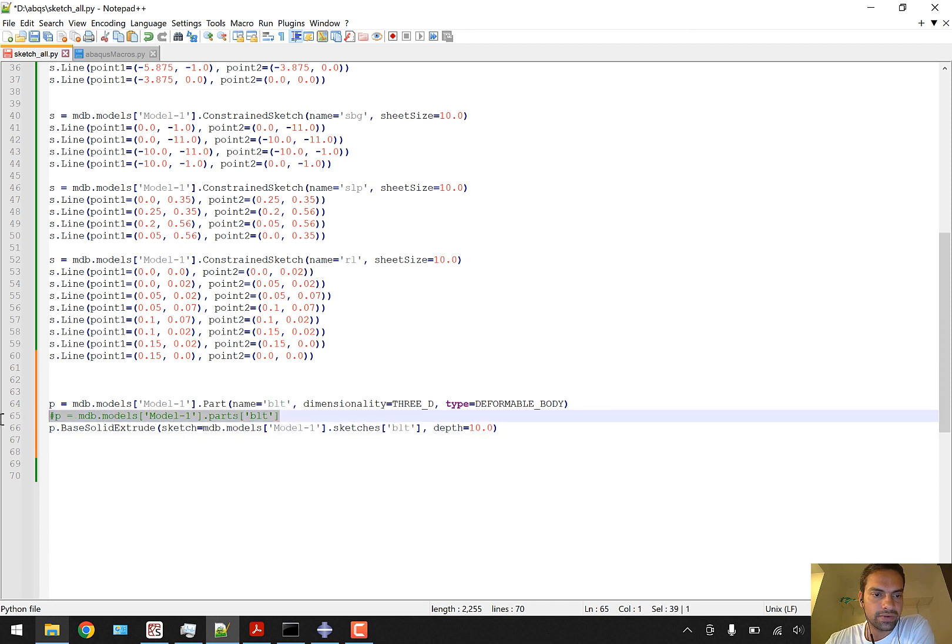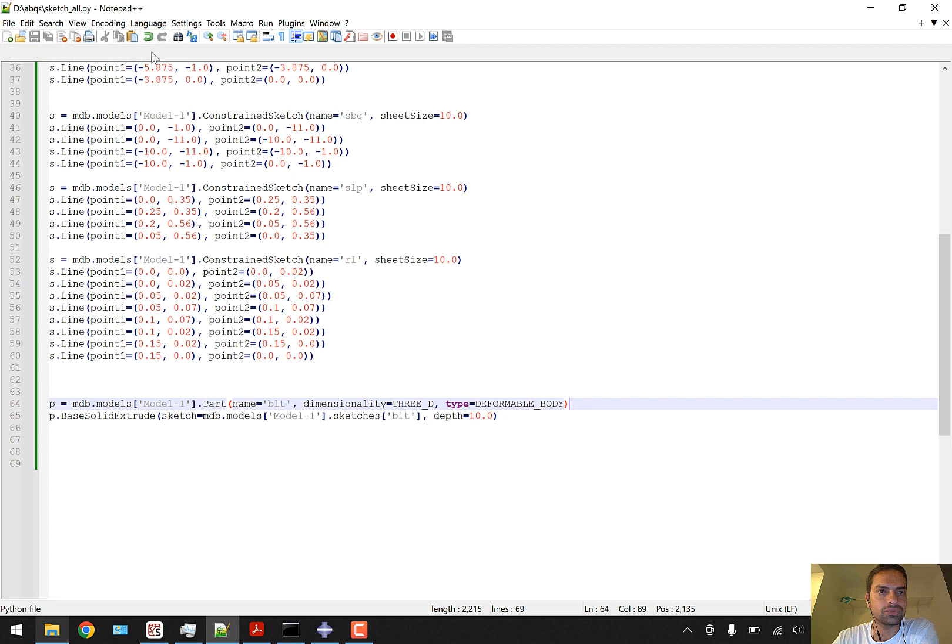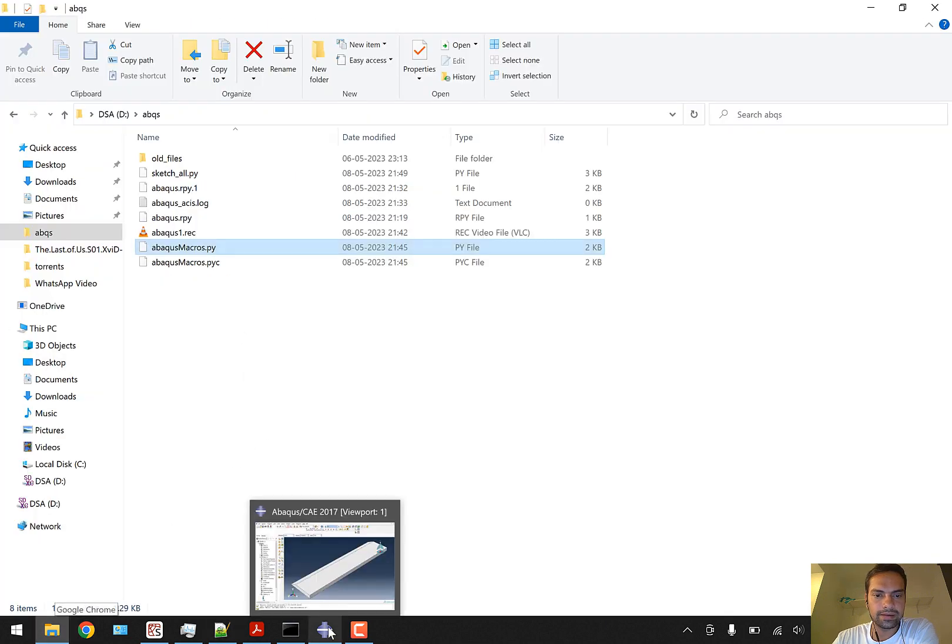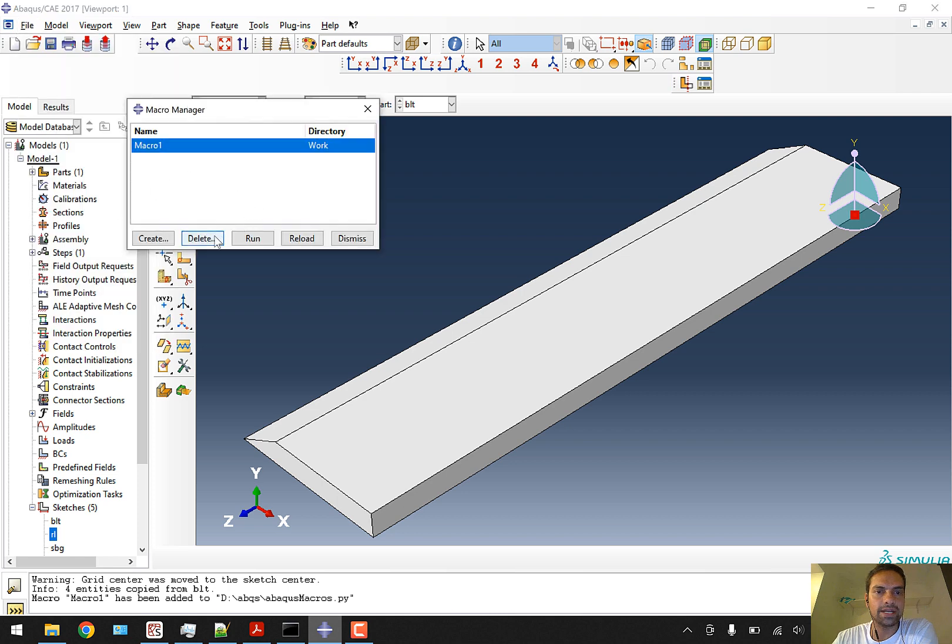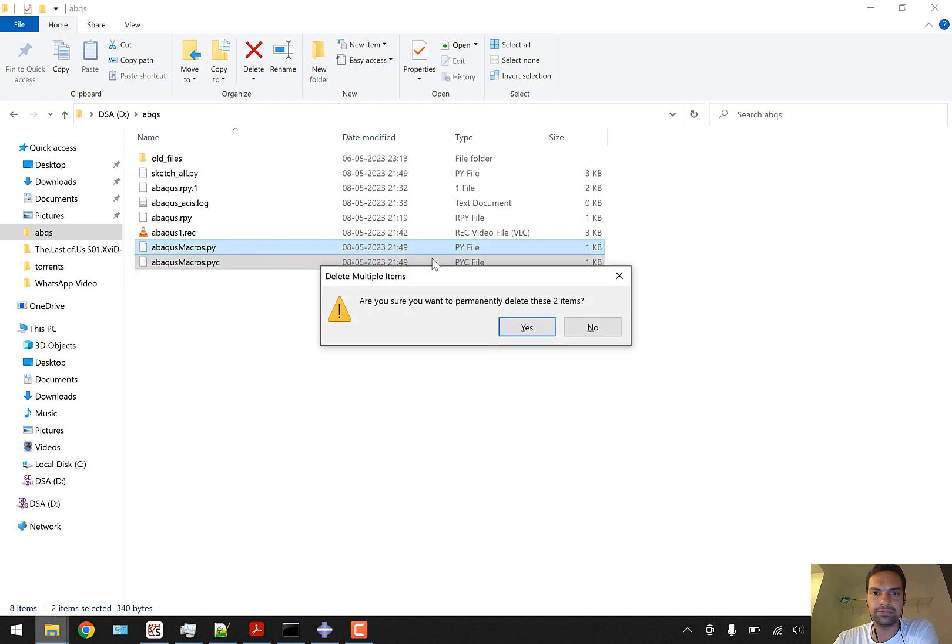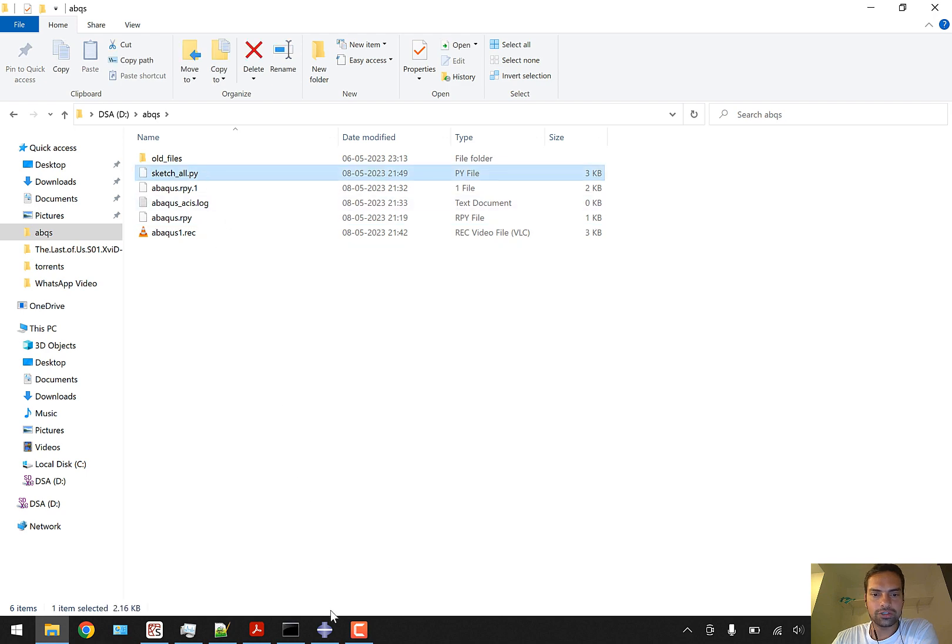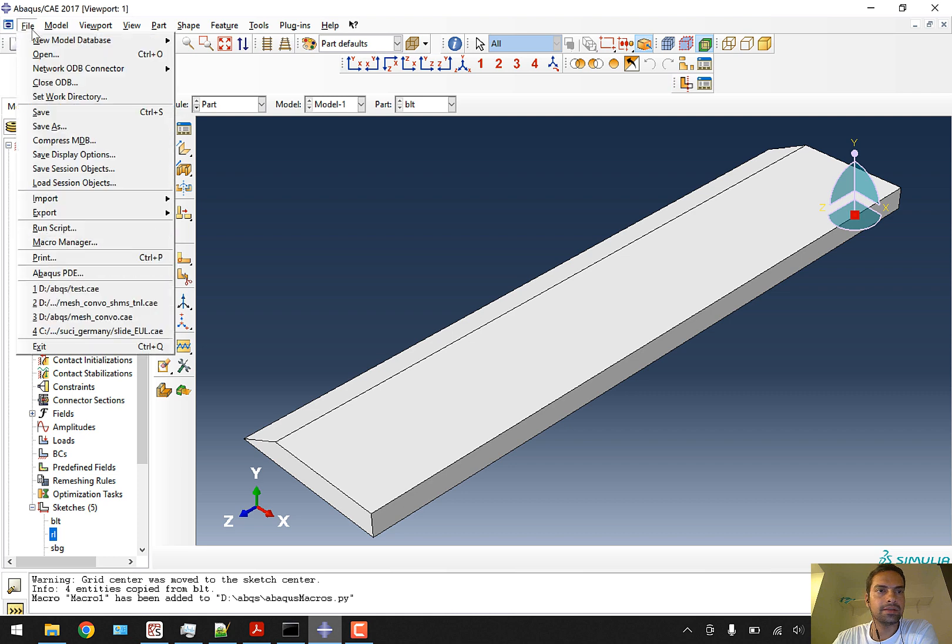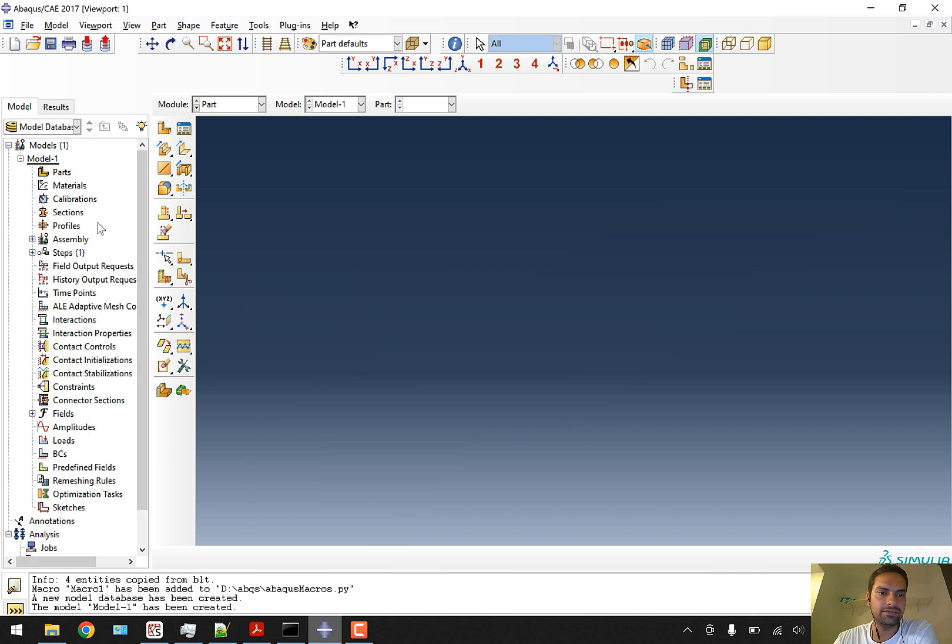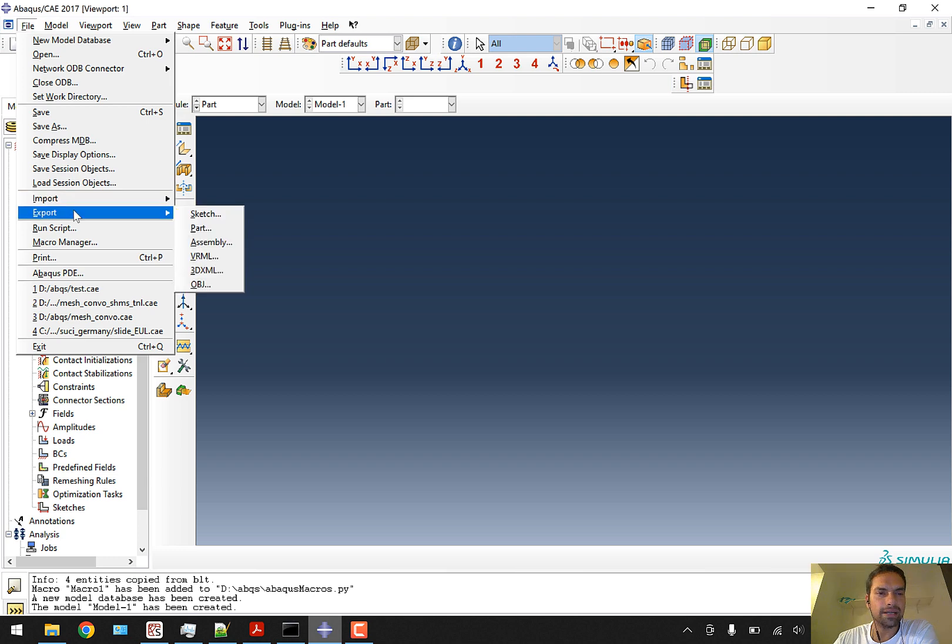This line creates a part named BLST. This sketch-based solid extrude is the important part. Any lines after this are related to viewing or viewport visualization, so we don't require these lines. Only two lines are required to generate a 3D deformable extrusion-based part. I'm going to save this and close the macro. I'll delete the macro from the manager.